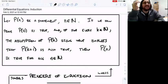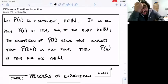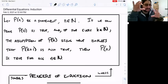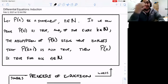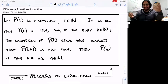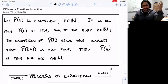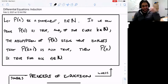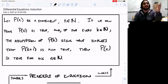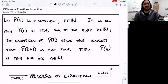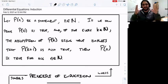Today I want to talk about induction. This isn't directly a differential equations topic — it's more of a proof technique, a principle of logic, or an axiom of our system of mathematics, depending on how you want to look at it. But we're going to use it quite a bit in the context of differential equations from now throughout the rest of the course. Just be aware it applies much more broadly than just in differential equations.